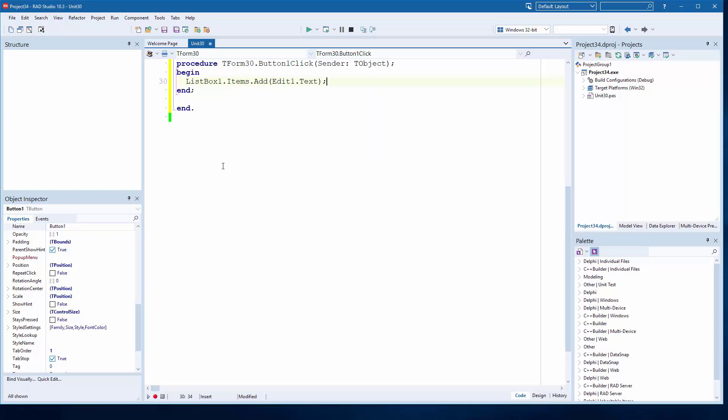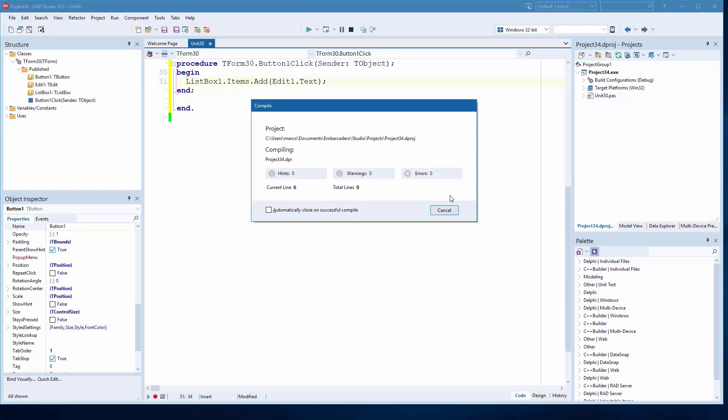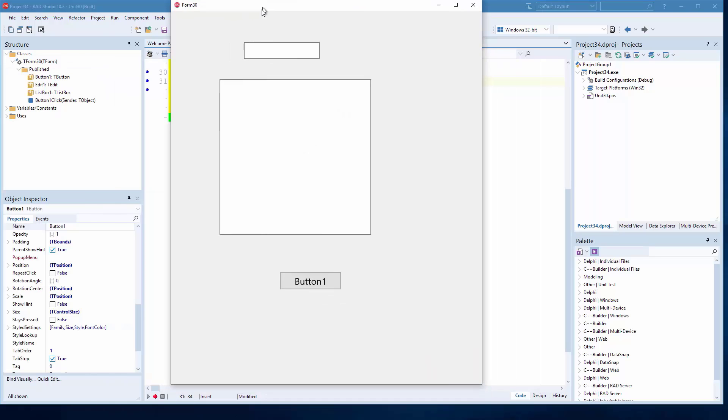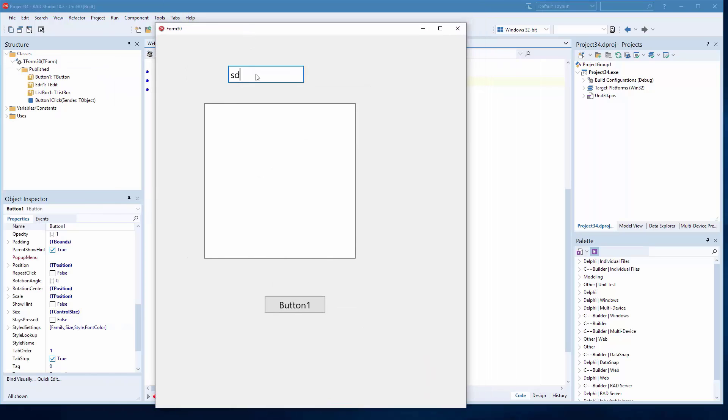I can click on the button, run the same code, run the application. And this is my Delphi 25 app running on Windows.